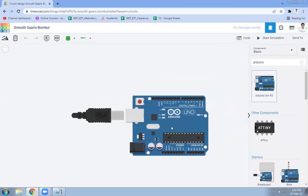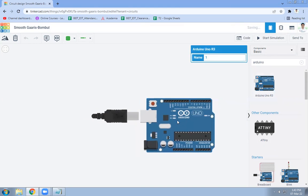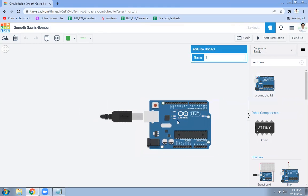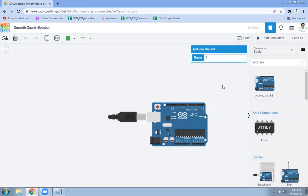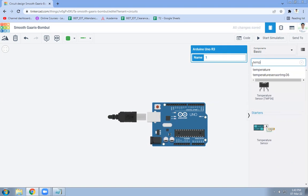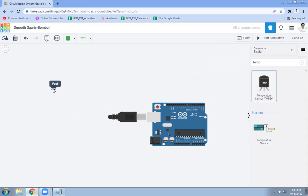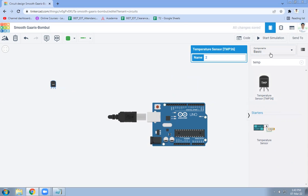So select Arduino Uno R3. This Arduino we are going to use. Then we are going to use temperature sensor, that is your TMP36. Temperature sensor is here.